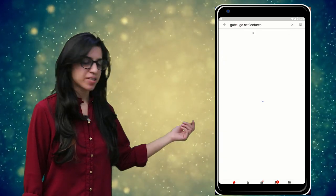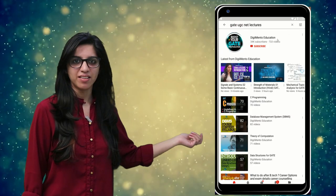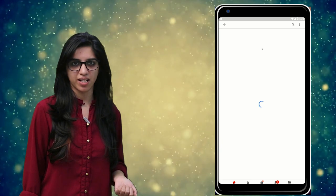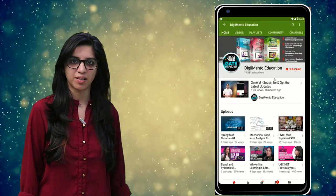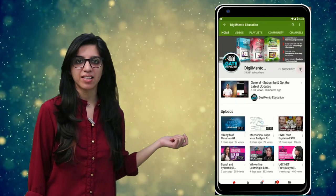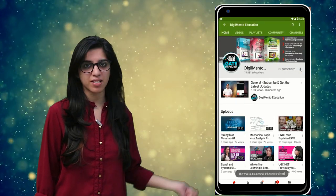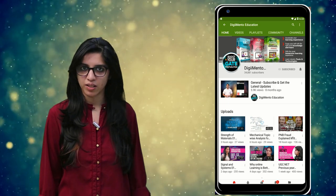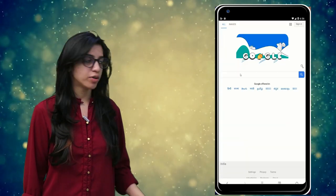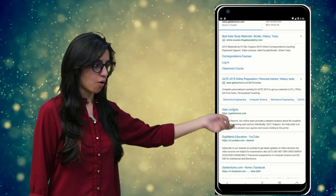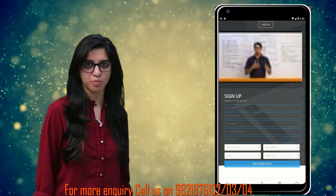Hello everyone. Subscribe to our channel for the latest video series on GATE, UGC, NET and more. Also press the bell icon so that you never miss an update. For more information you can visit our website or call on the numbers below.